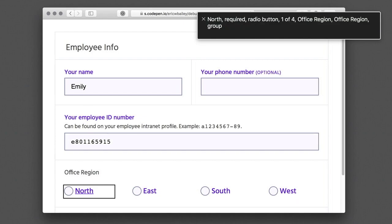North, required, radio button, 1 of 4, office region group. You are currently on a radio button, 1 of 4. To select this option, press Ctrl-Option-Space.